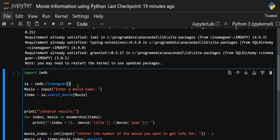First of all, we have to take input for our movie name — the title. We've taken a variable 'movie' and used input() prompting 'Enter a movie name'. Then using the object 'ia', we will call the method 'search_movie()' with our movie name. After this line is executed, we'll get a list of items including the movie title, year, and some information about that movie.